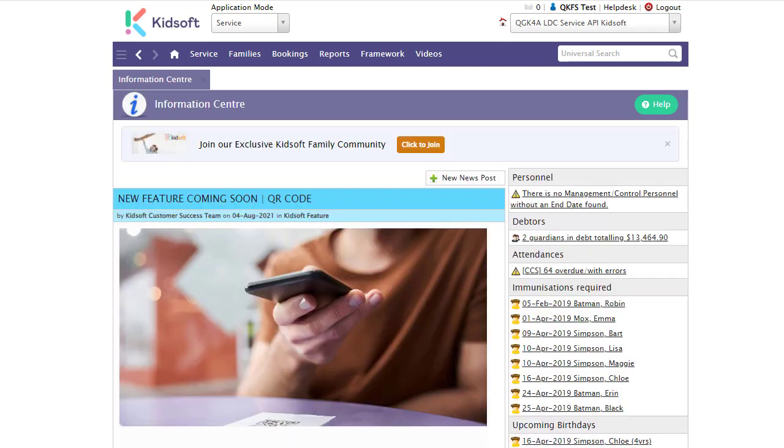For further information on our QKFS submission feature please do not hesitate to reach out to the QGrants customer success team. You may also like to look at our additional video tutorials in our YouTube channel for more tips on QGrants. Thank you.